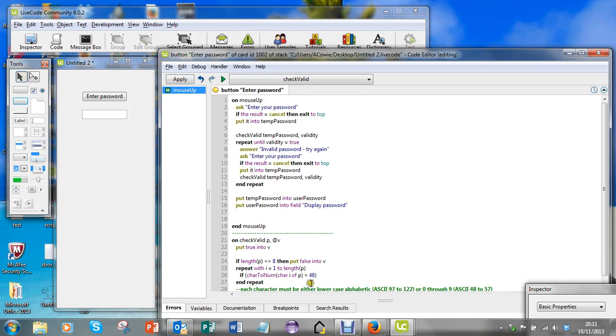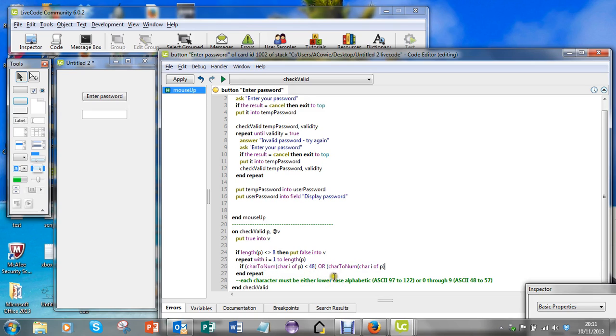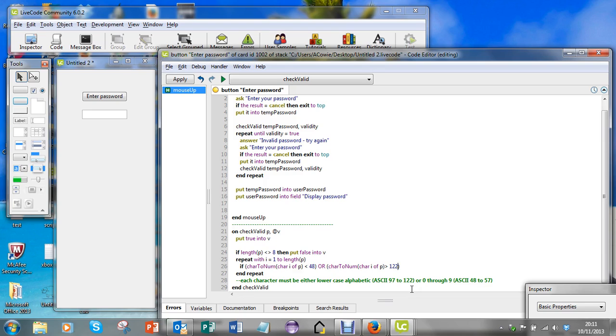Or - I'll just put that logical operator in caps so it stands out - or if the ASCII value is more than - and the 122 is the kind of upper limit of what it can be. Now I'm missing some brackets here, so I'll need one in there and I'll need one in there.